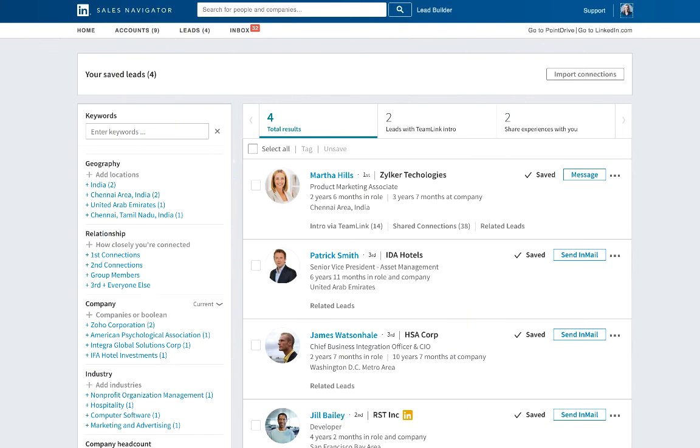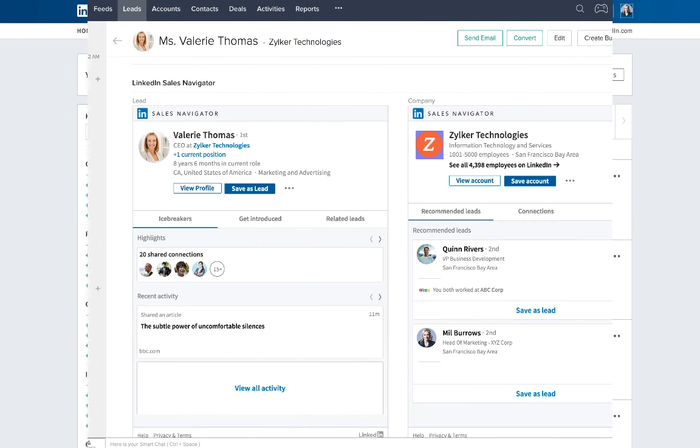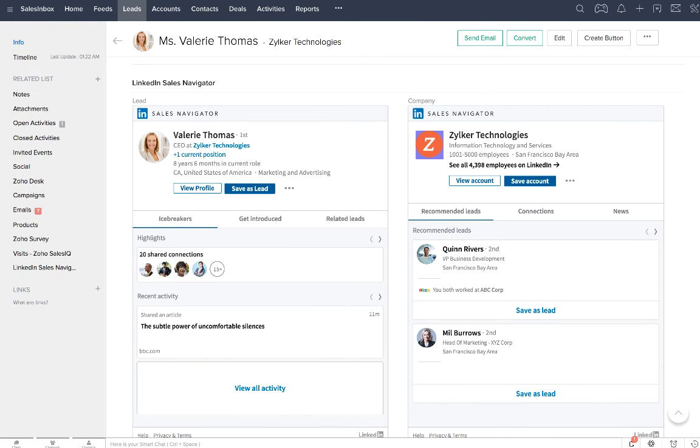With the LinkedIn Sales Navigator for Zoho CRM, use the potential of the world's largest professional network without ever leaving your CRM window.